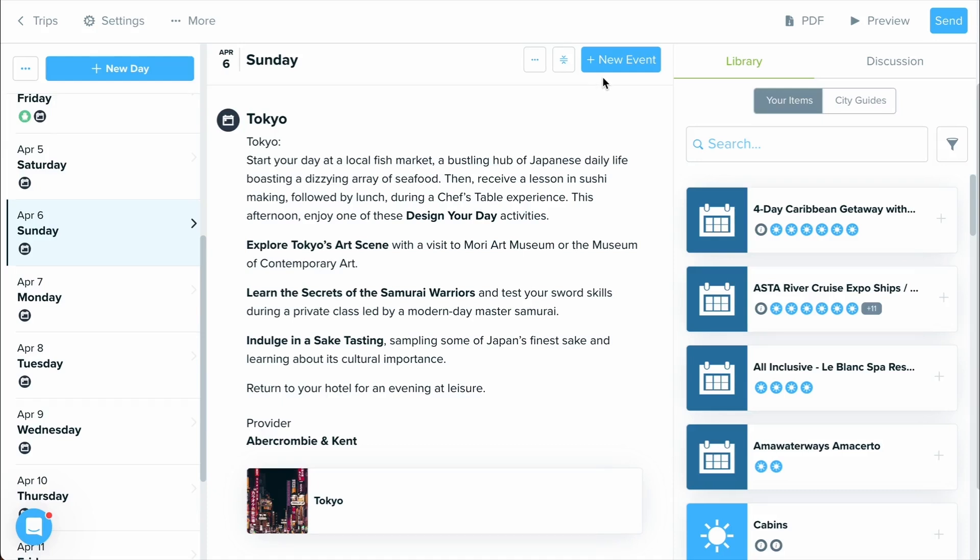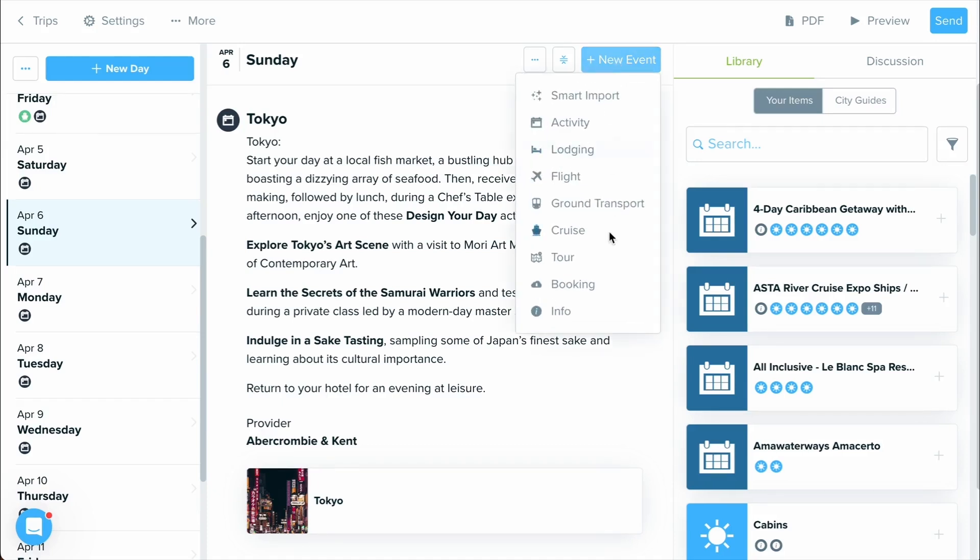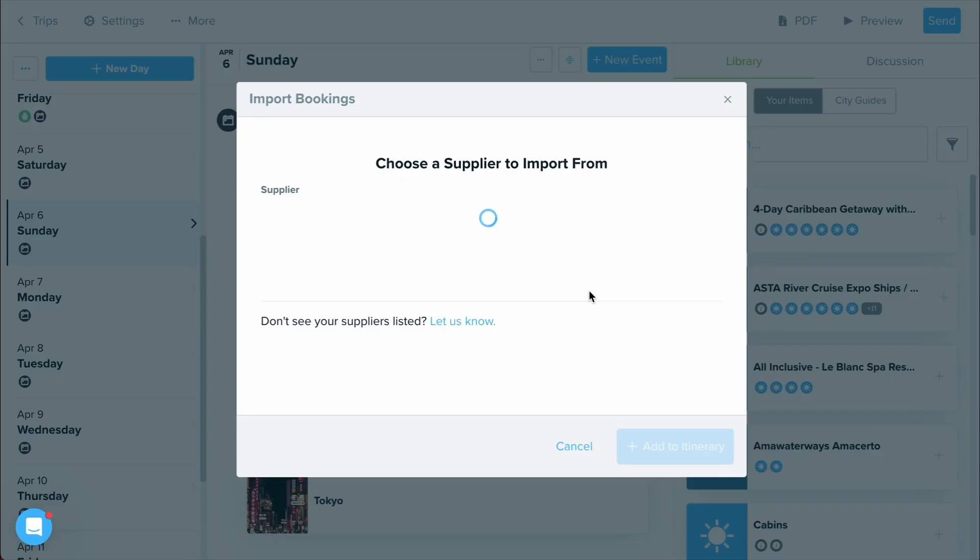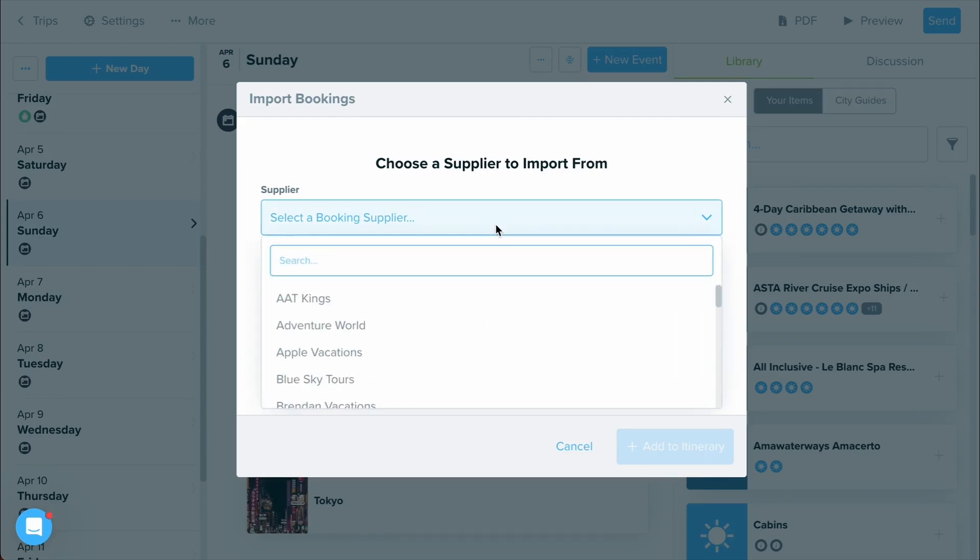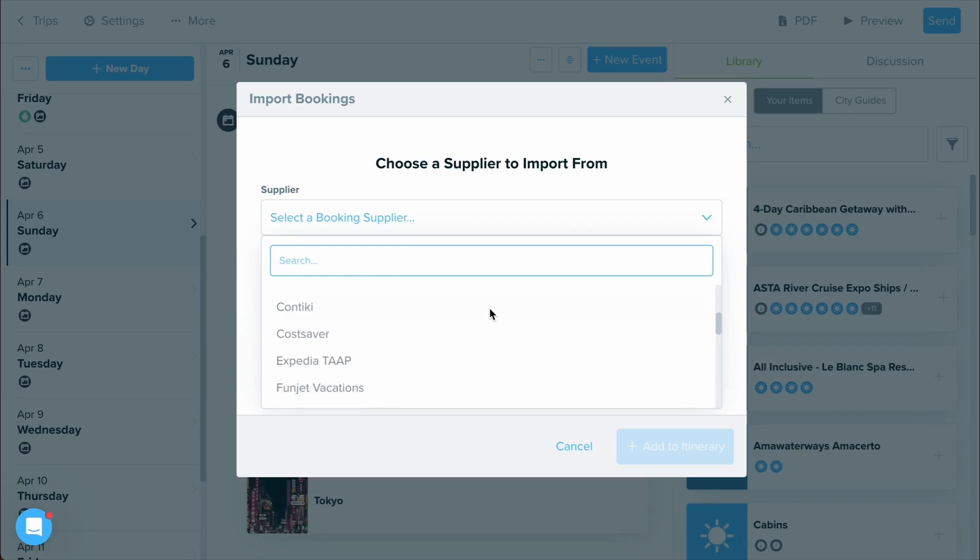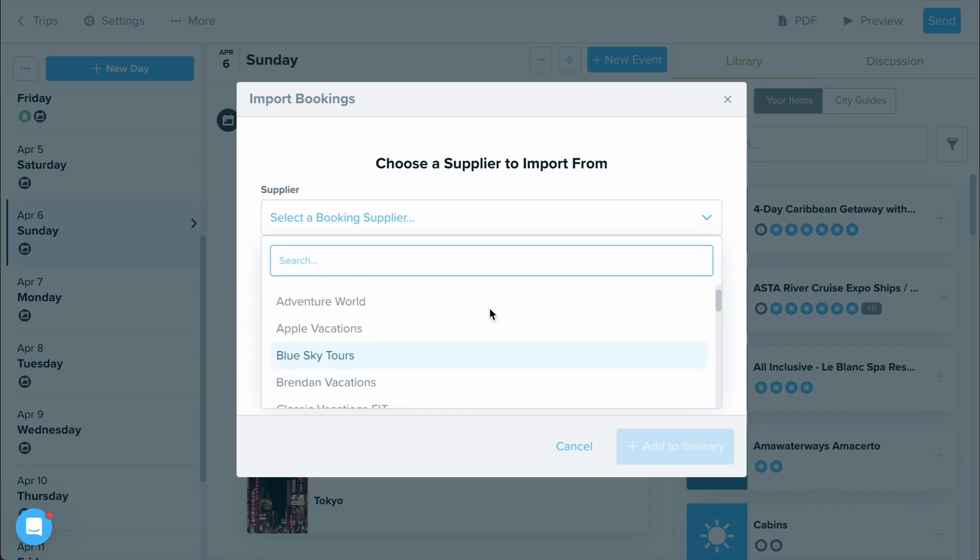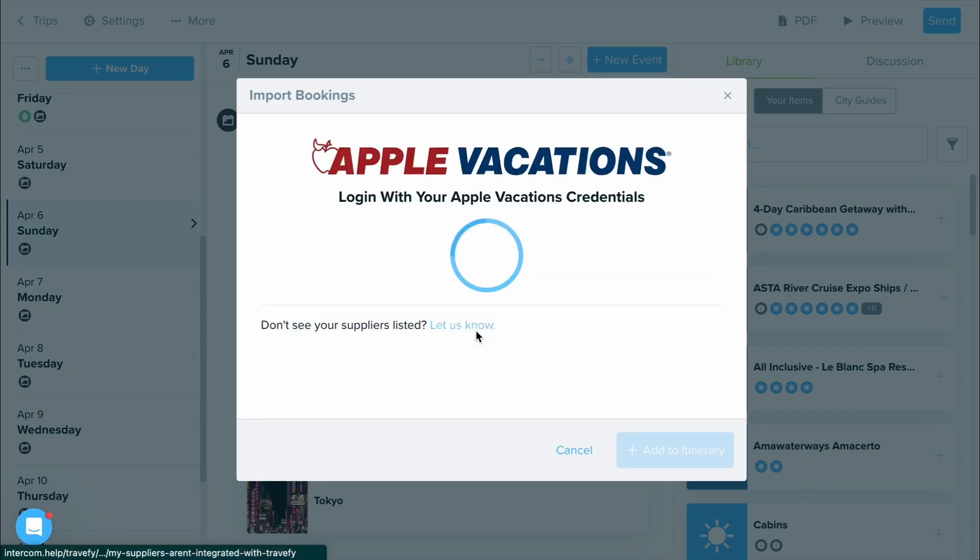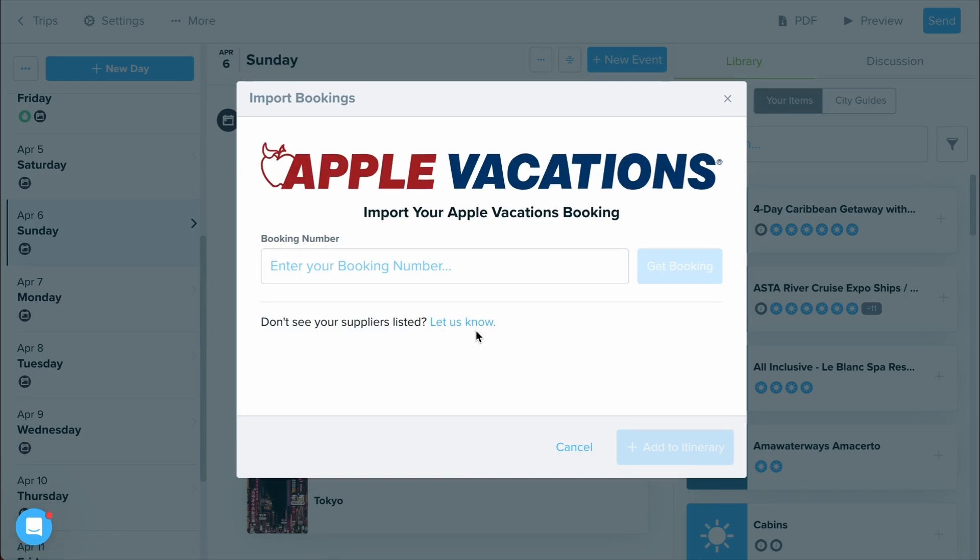Lastly, let's talk about our direct booking suppliers. When you select a new event and select the booking option, you'll be able to find all of the direct suppliers where you can import your bookings. By scrolling through, you can see all of our different suppliers right from within here. And by clicking into one of them, you'll be prompted to typically log in with your account information with said supplier before inputting your booking number. This will bring over the specific booking for your client.